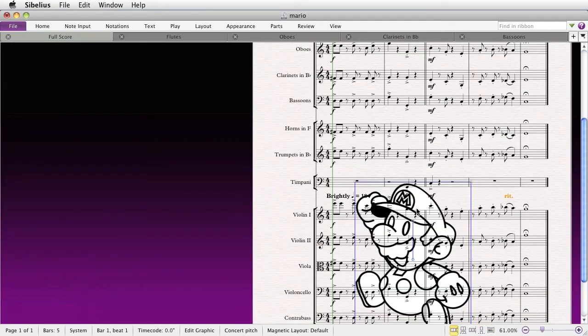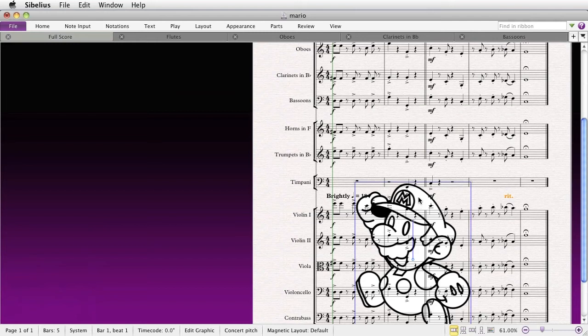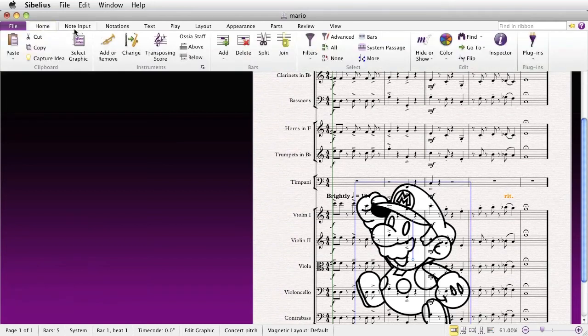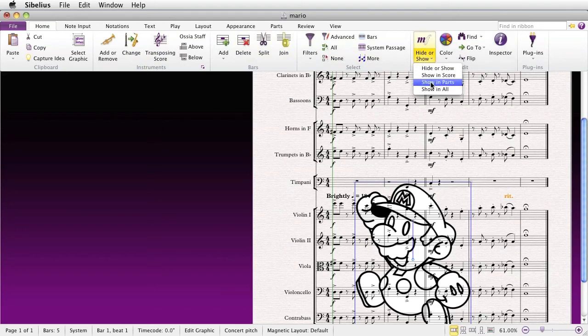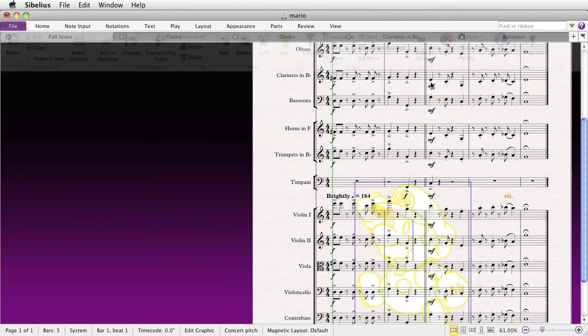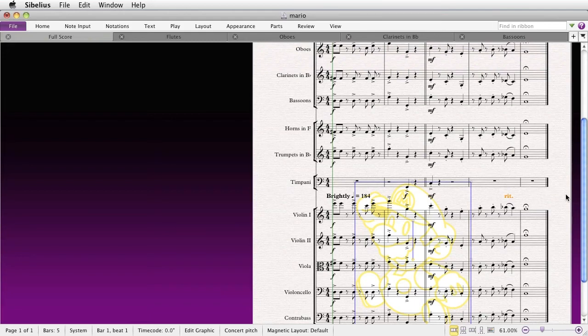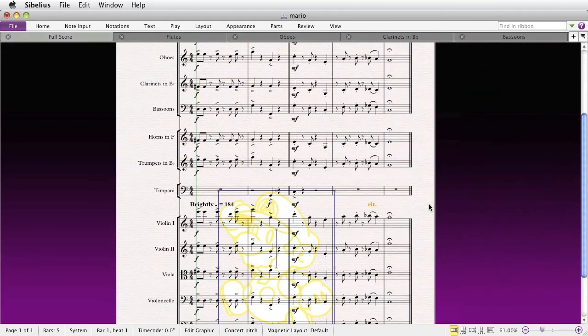You can do some normal things like hiding it in the score, and of course, we do that by going to Home, Hide or Show, Show in Parts. That will effectively hide it in the score, but show it in all the parts.